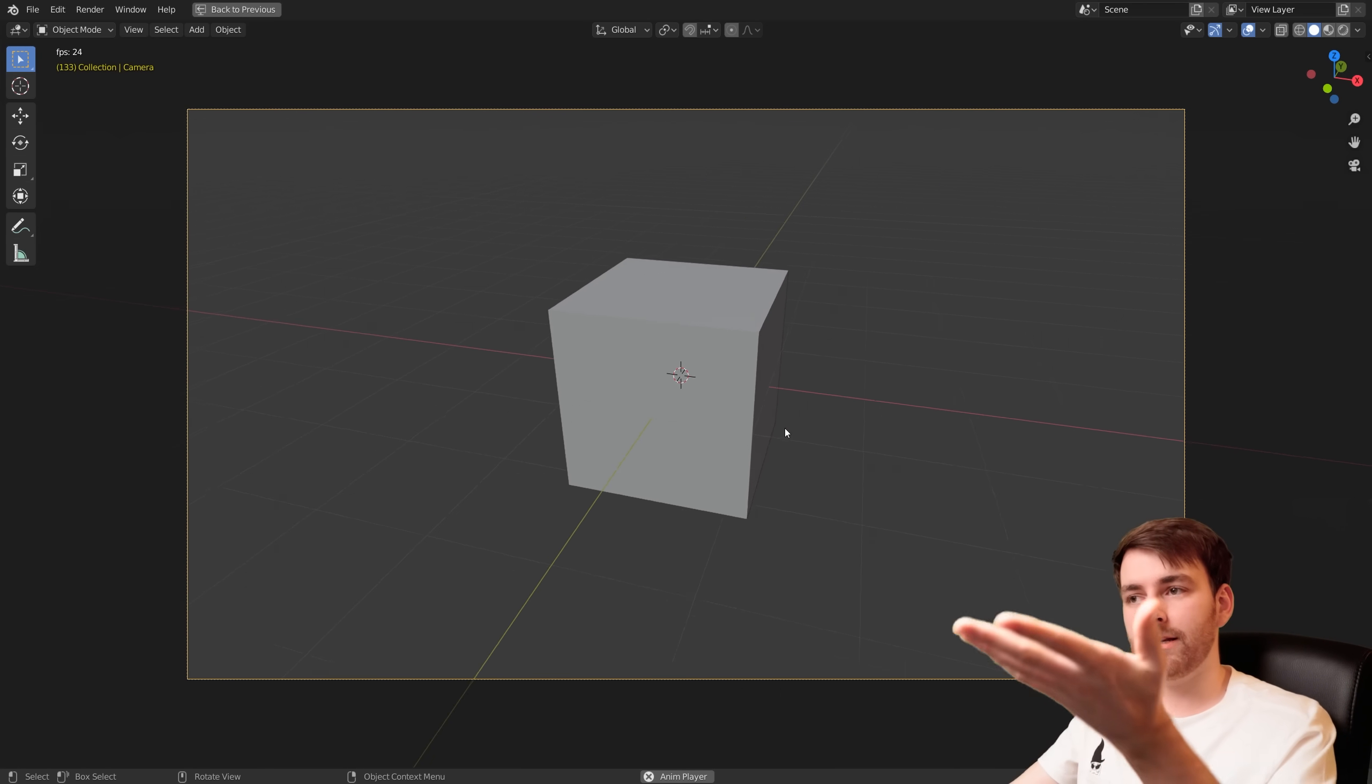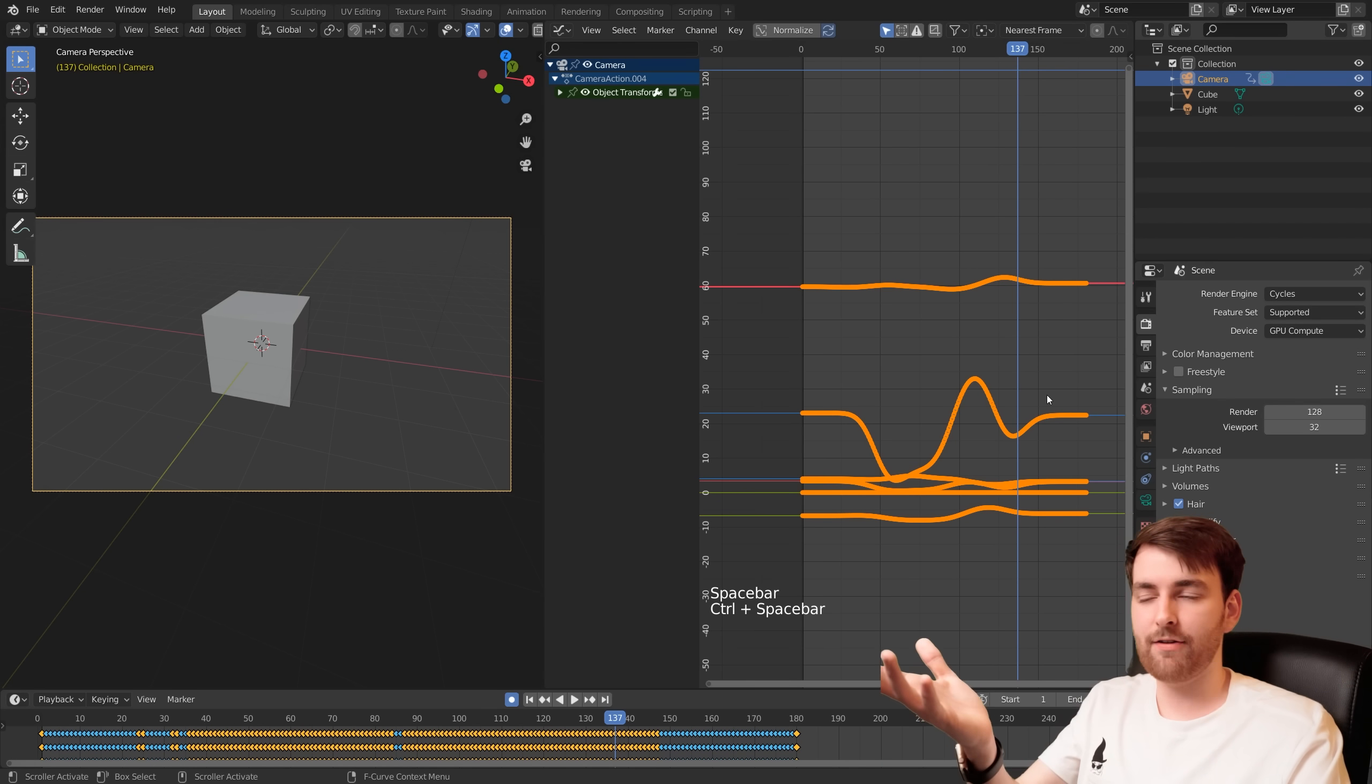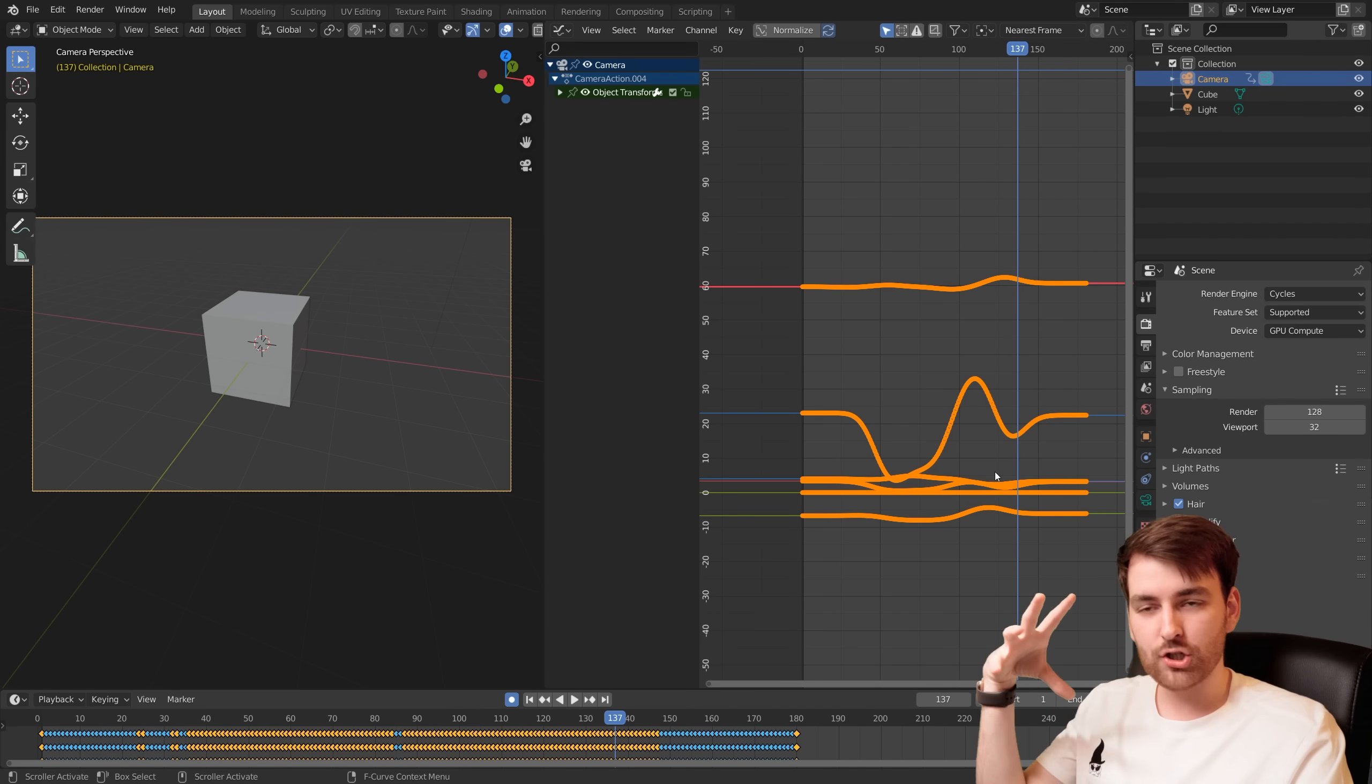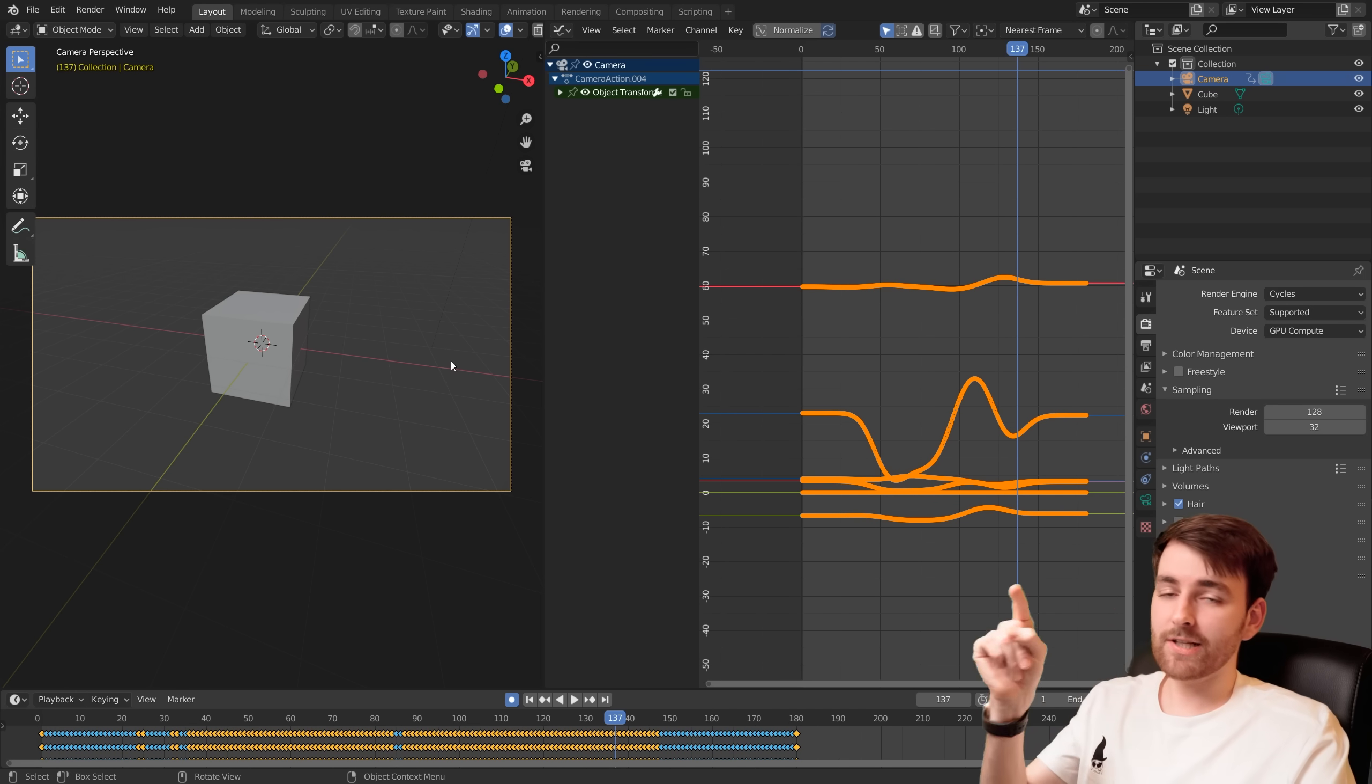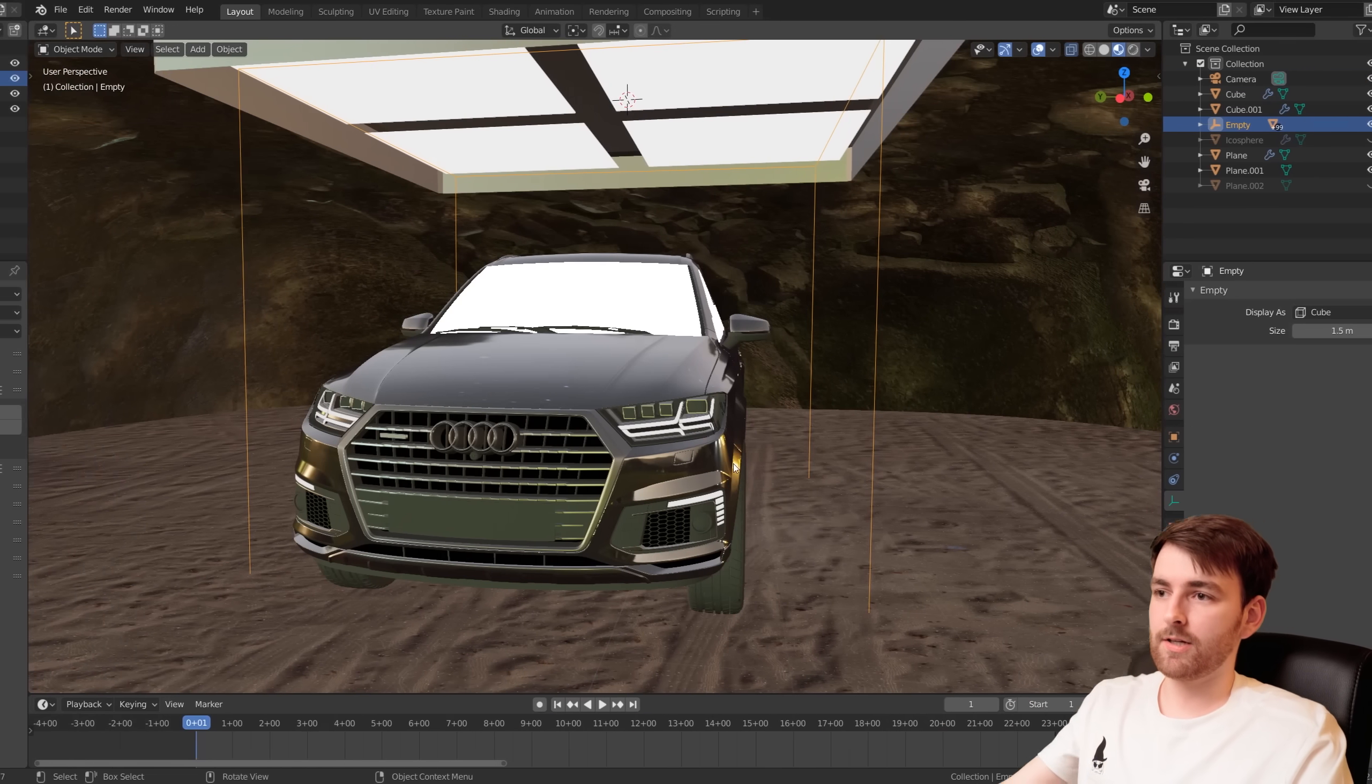I mean look at all the times we have just deleted all the keyframes and we're just making stuff. It's such a powerful tool. So let's take a look at this in a more advanced scene.